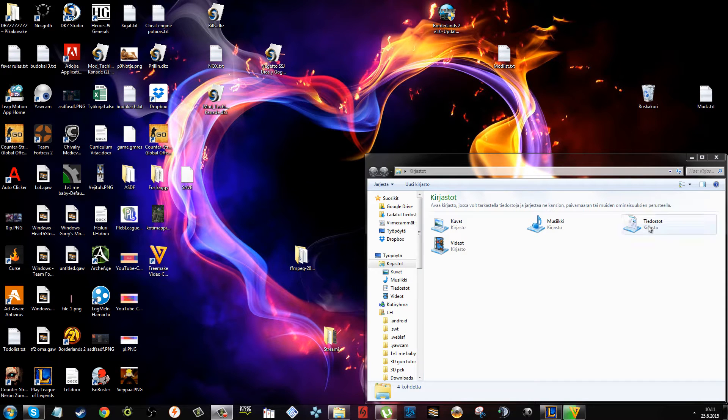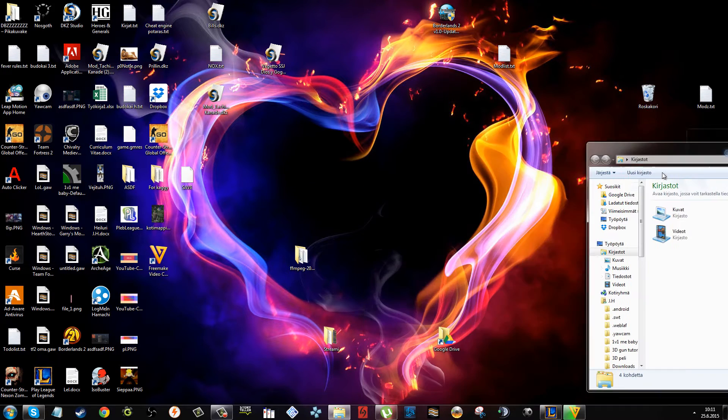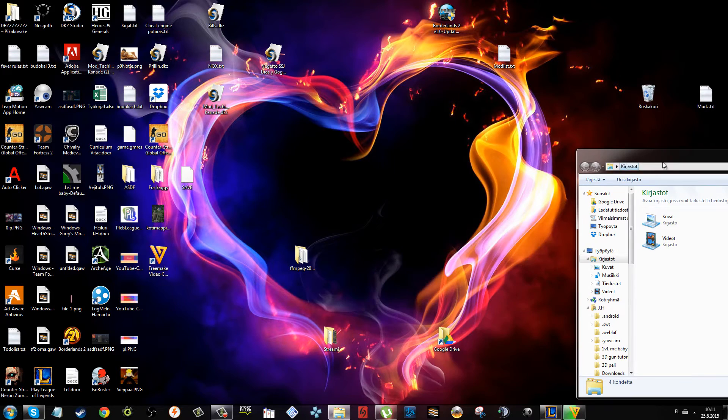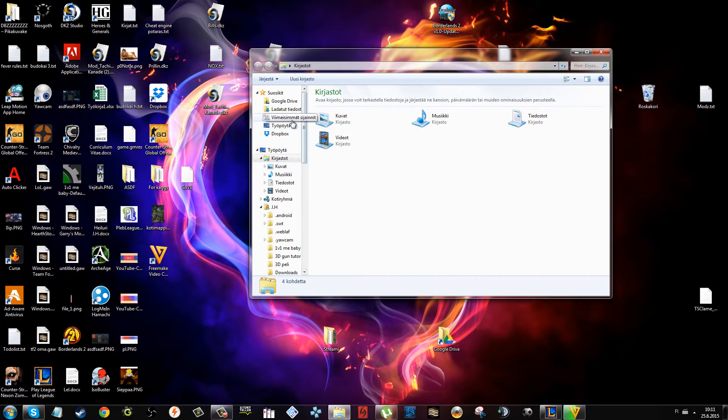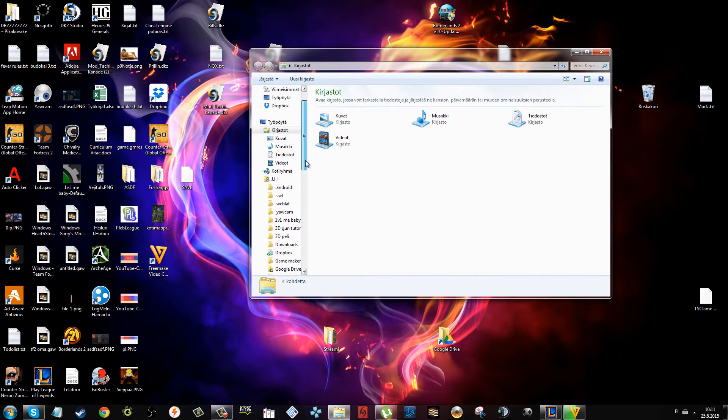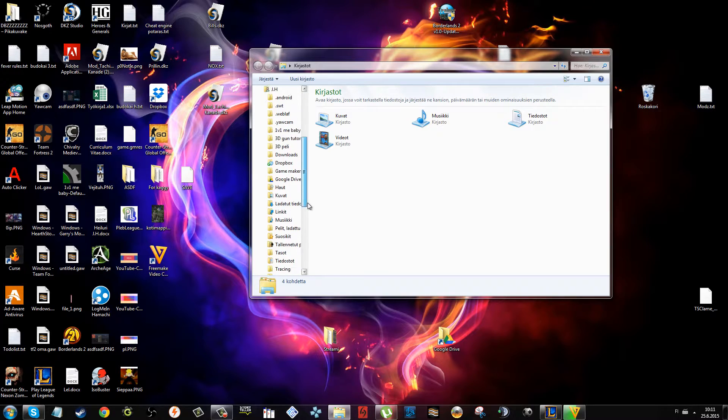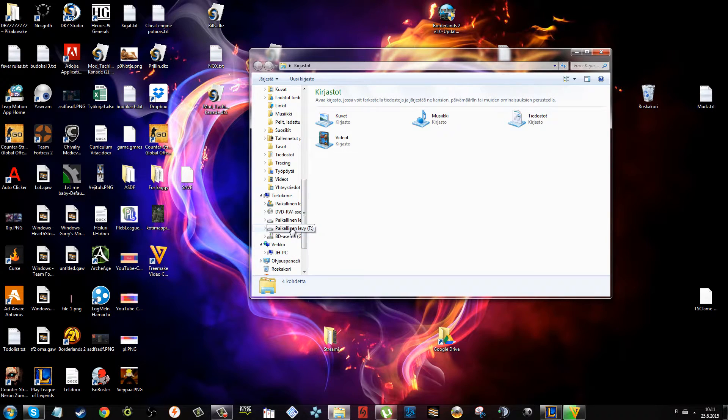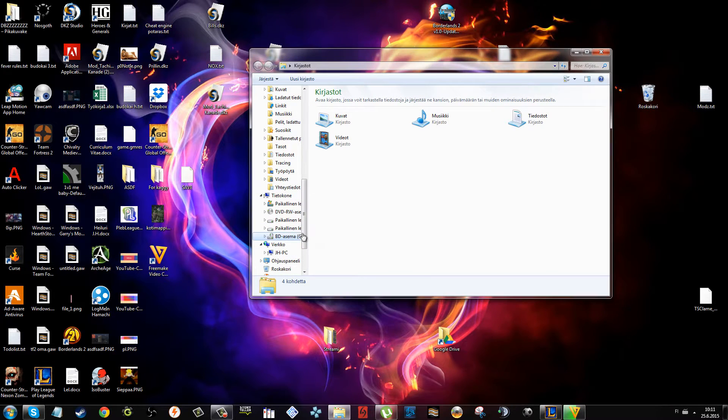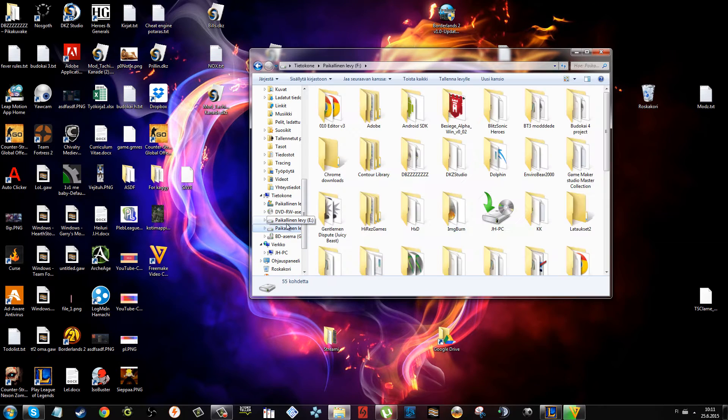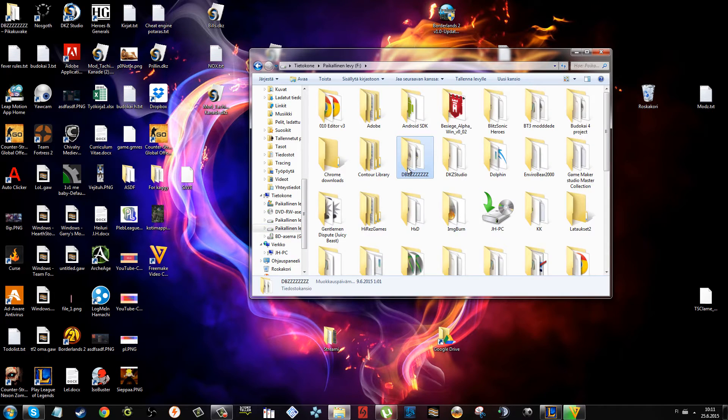Hello everybody. Since some of you have been asking for a tutorial like this, I'm going to show you how to install mod files.